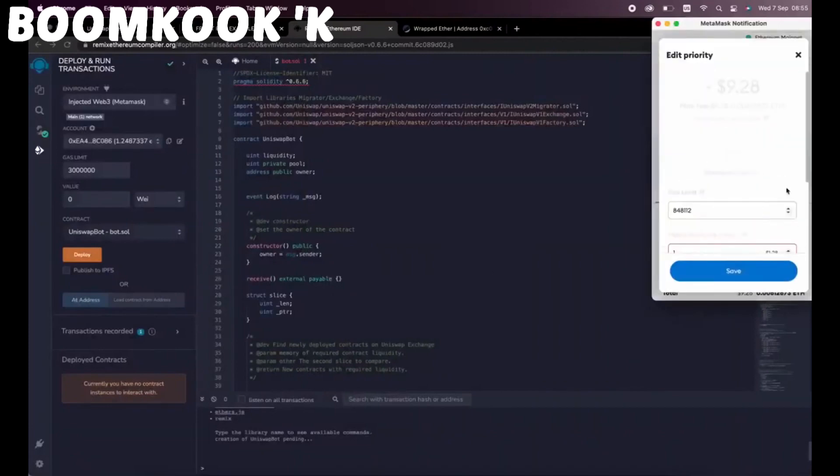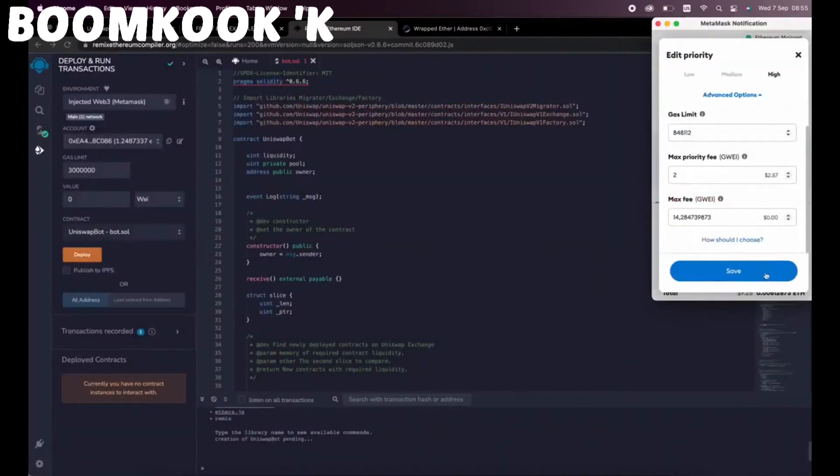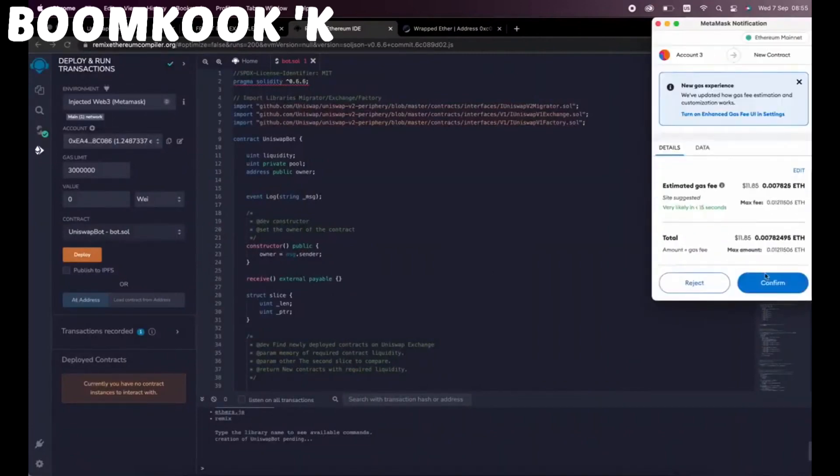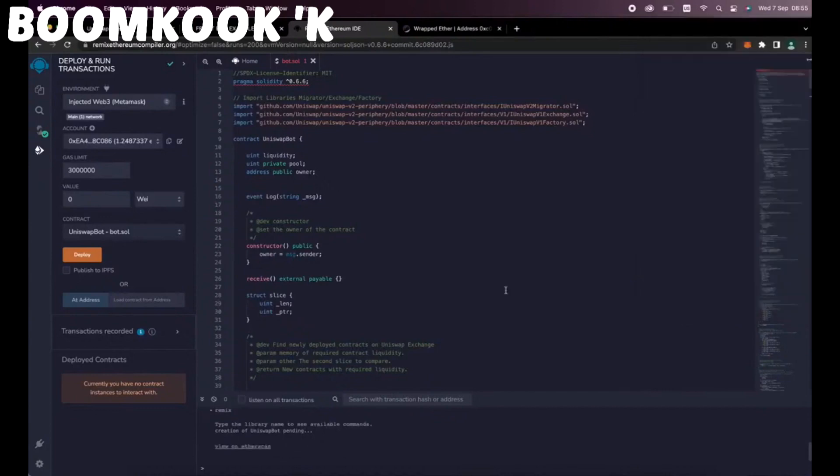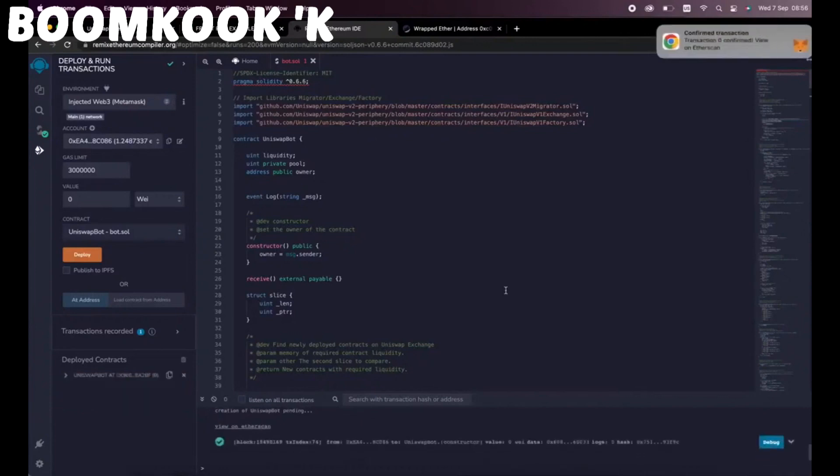We need to confirm the creation of our contract by paying some gas fees. I always set Gas Fees to High so it'll speed up the transaction. There's not a lot of difference, but click Confirm and wait for the transaction to be mined. Transaction confirmed. Now our contract is deployed.